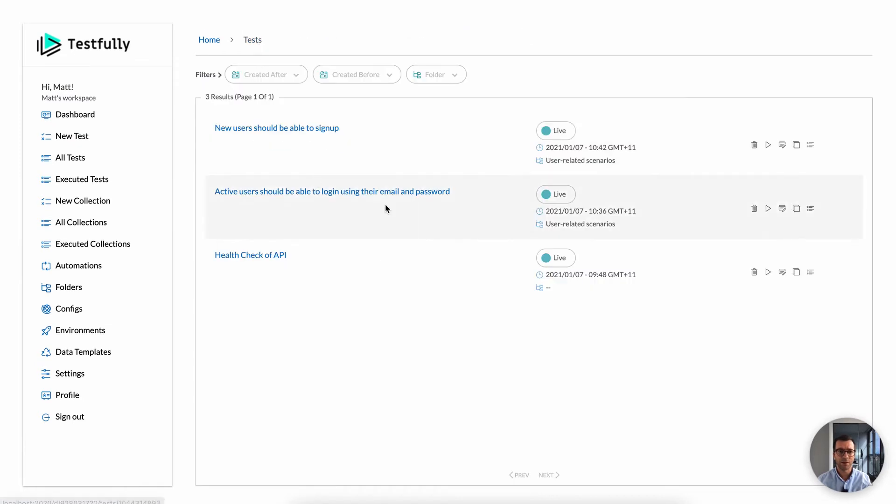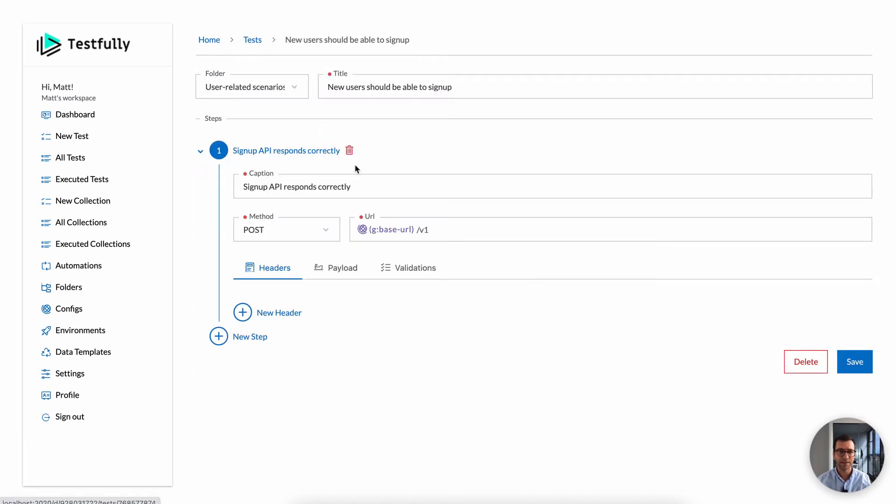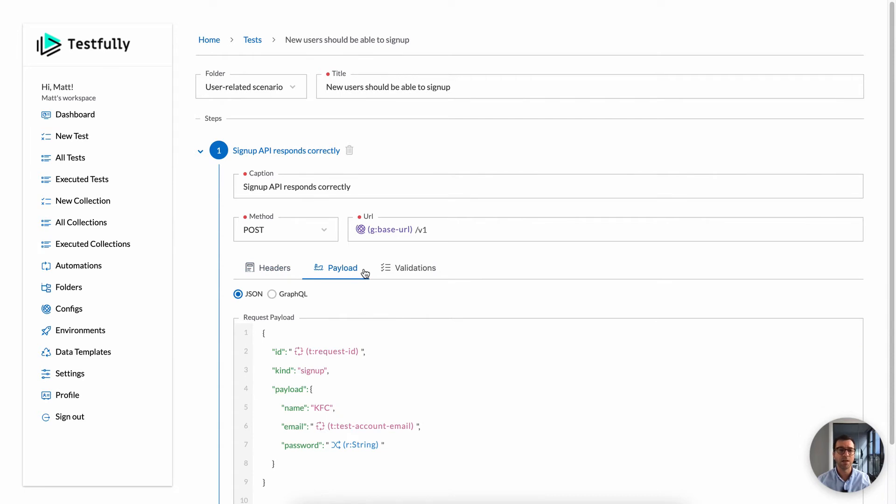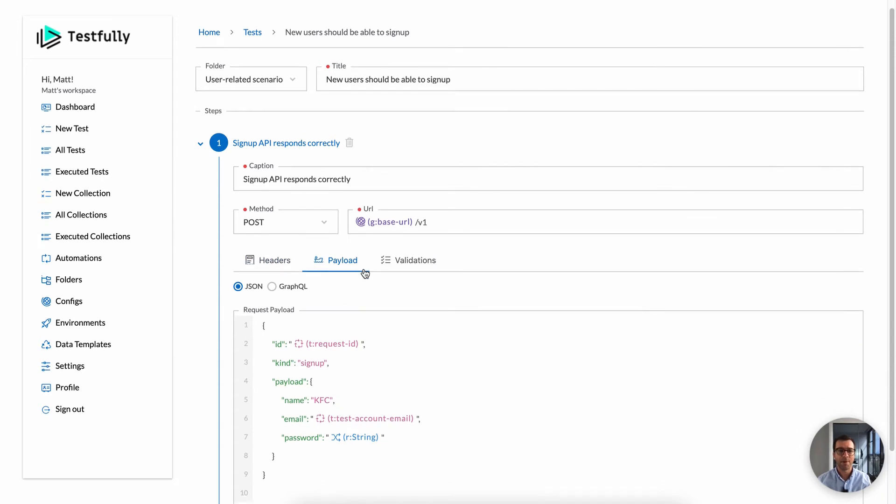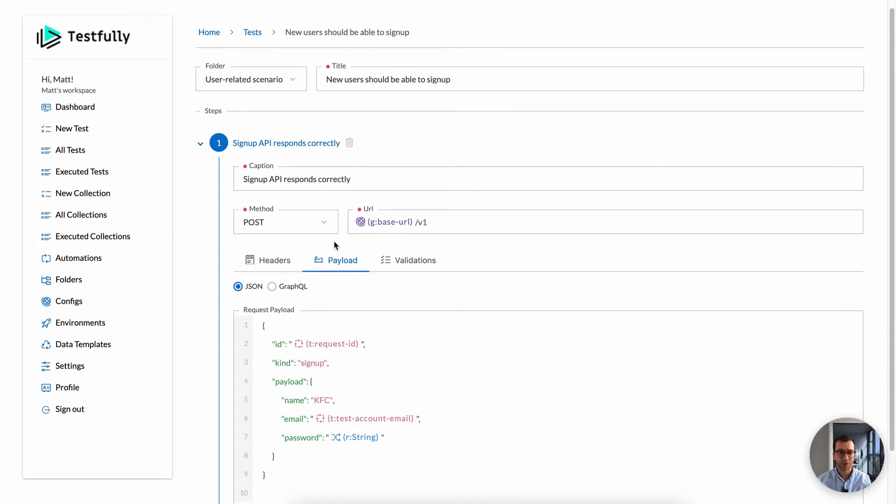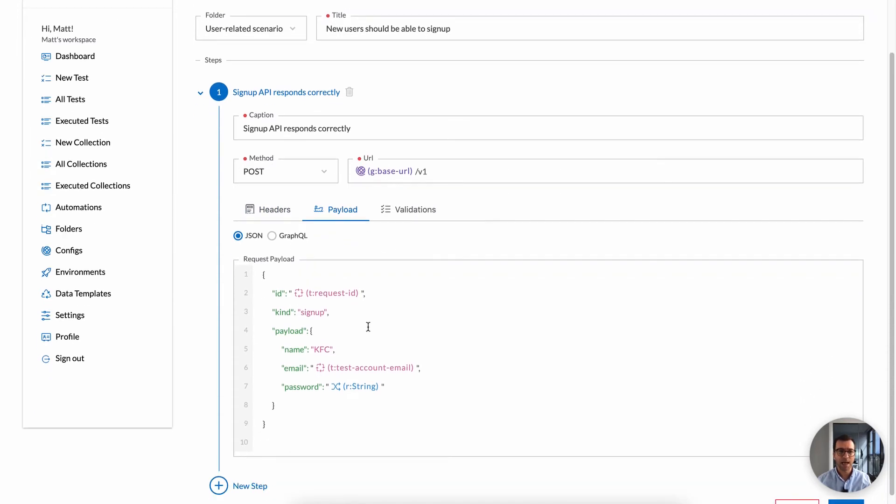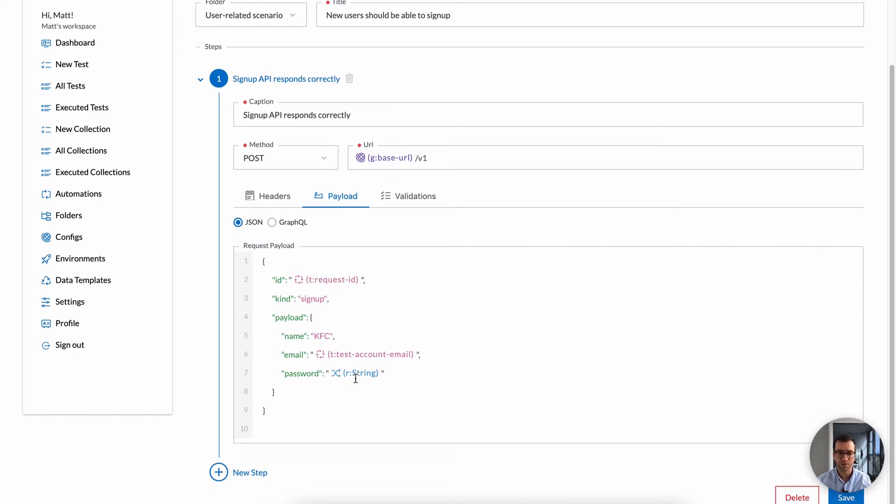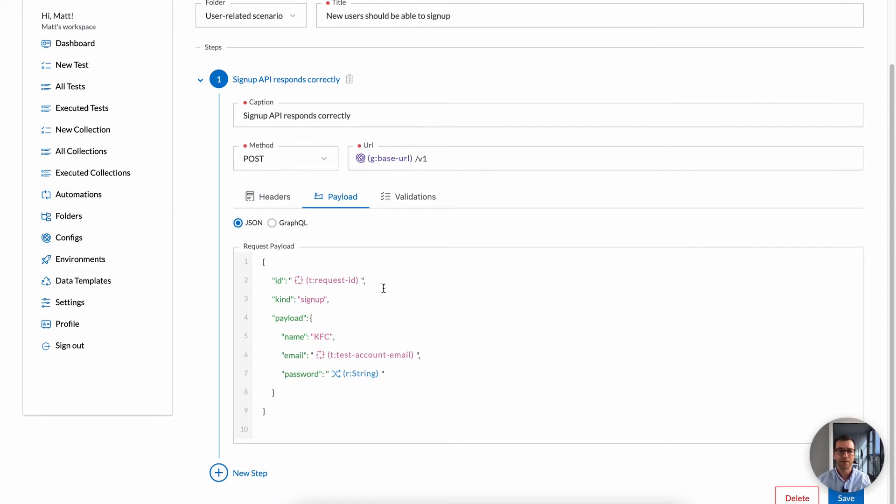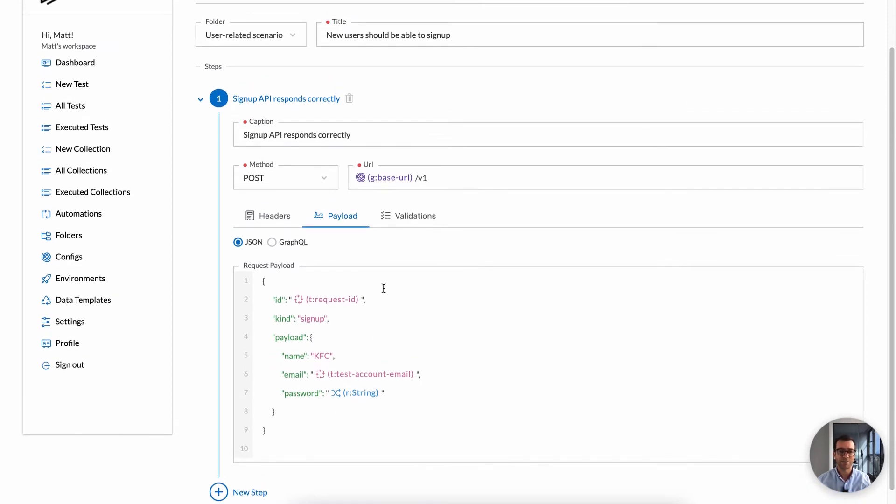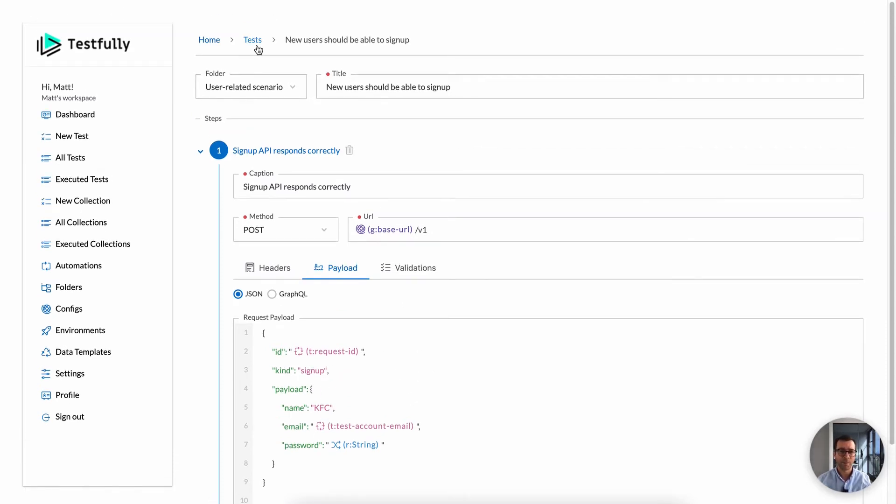Another cool feature when it comes to testing is generating random data. For example, here, I am testing a signup API and every time that I want this test to be executed, I want to generate new setup information. For example, a new request ID or a new email address and a new password. So that is also supported. You can leverage that to generate fake data on demand and include it in your test cases.